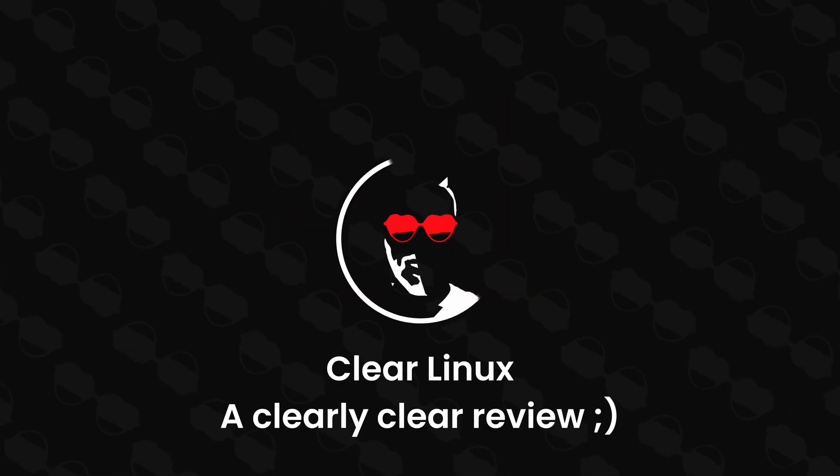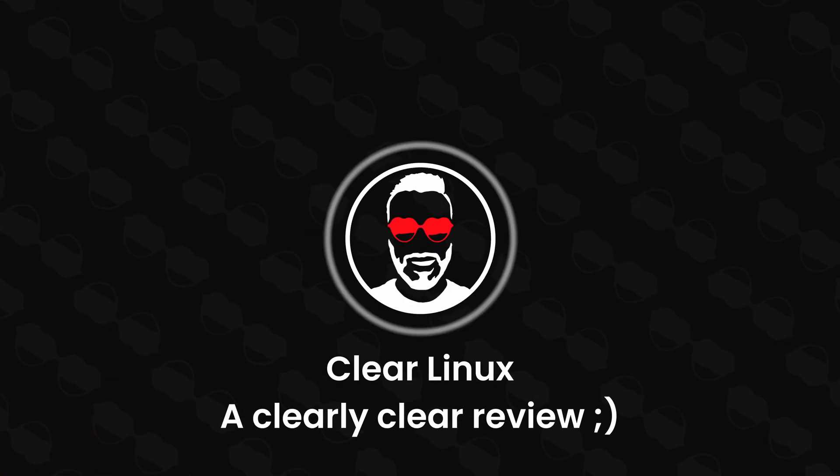Hello everyone. In this video, we're going to talk about Clear Linux. Yes, I did test it in a live stream maybe two months ago, but I didn't do a final review in a short format and I'm going to tell you why. Let's get into it.